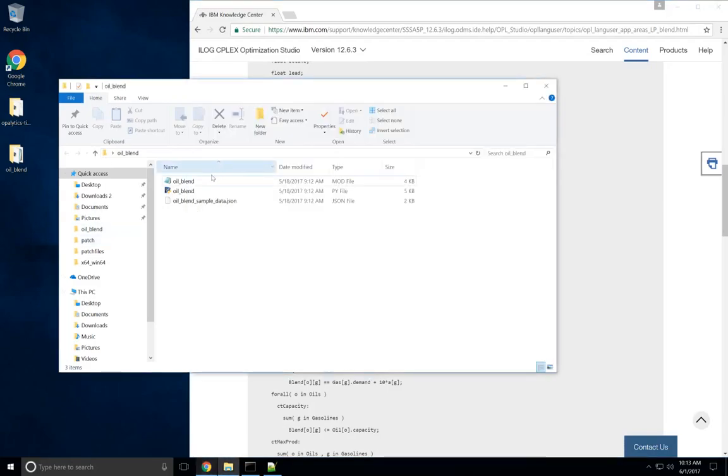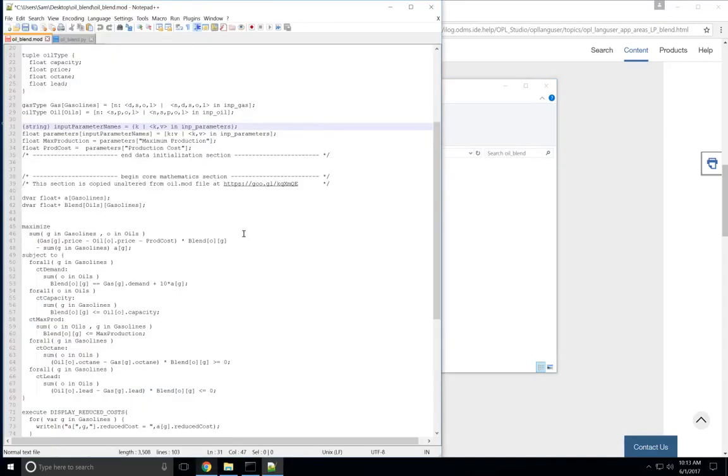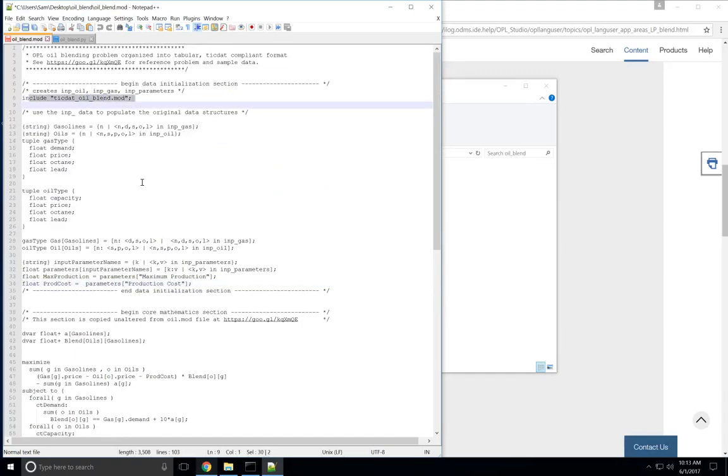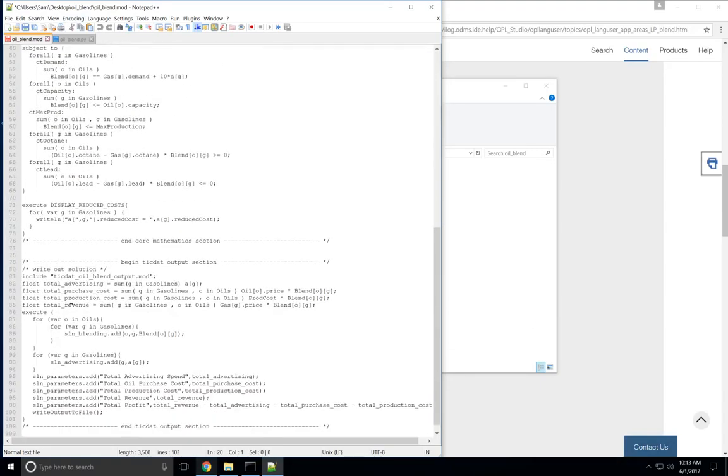I'm going to show you the modified .mod file, which is right here. If you look, you can see this Include TicDat Oil Blend .mod line, and down here the Include TicDat Oil Blend Output .mod line. These are used to connect to the auto-generated files that TicDat creates defining the input and output schemas, so you need to include those lines.